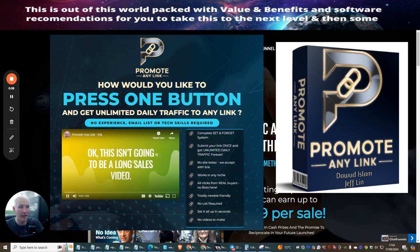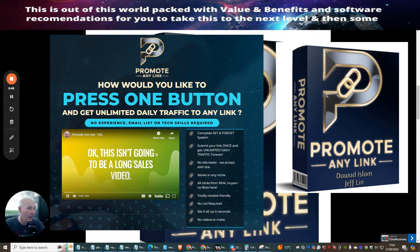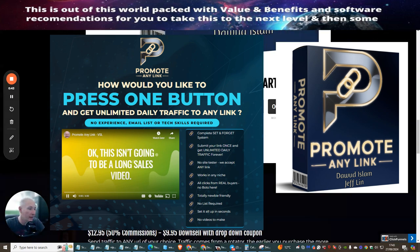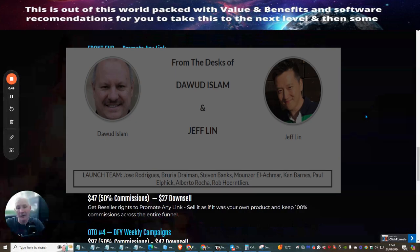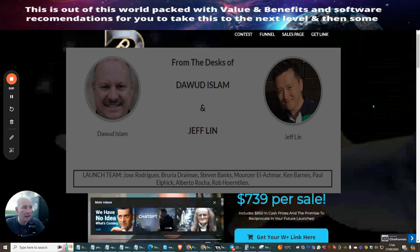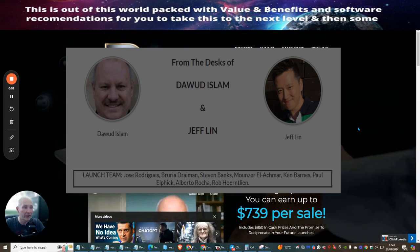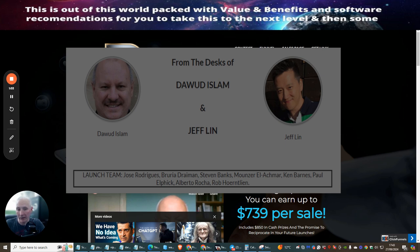So let's just give you a little bit of a roundup. This one here is Dawid Islam and another gentleman called Jeff Lynn. These two guys have put their heads together and they're giving you basically lots of rotators in one. What you do is you present a URL of your very own choice, which you send in support. And I'm going to show you exactly how we're going to do this.